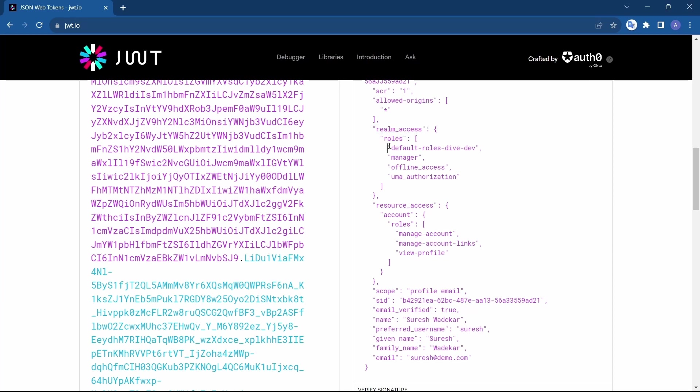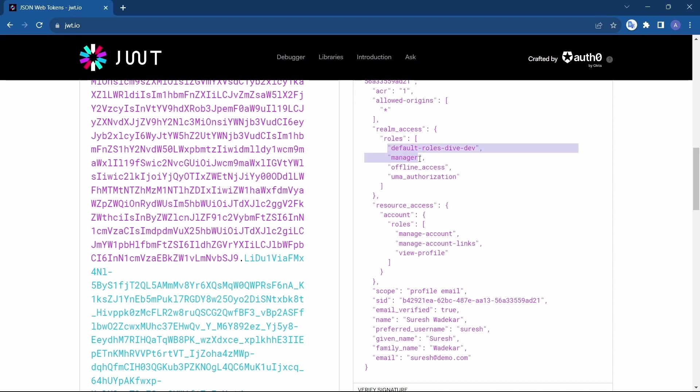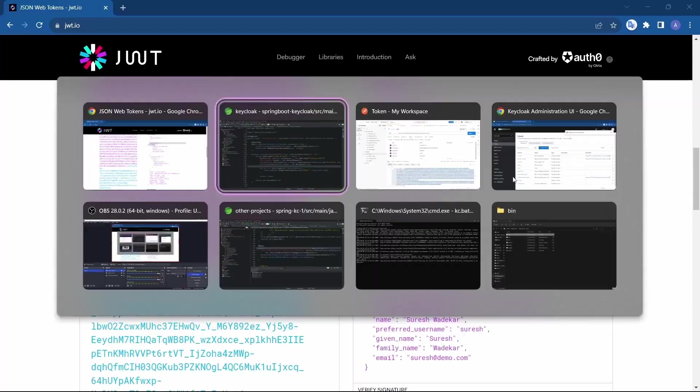And this roles property has an array of strings and those are our actual roles which are assigned to the user called Suresh. Basically we need to extract our roles, to extract our roles, these roles from these properties. So that is what we are doing in the code.